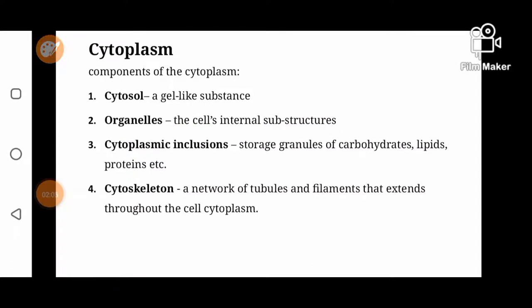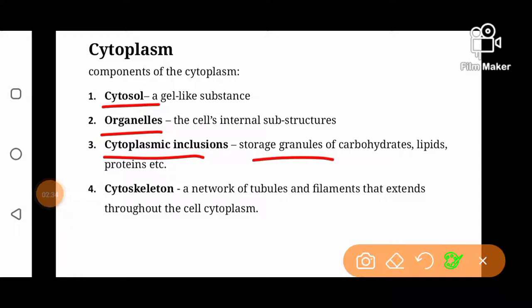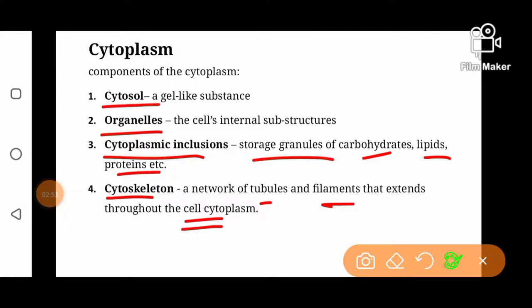If we talk about components of cytoplasm, cytoplasm can be broadly divided into four components: cytosol, a gel-like substance; subcellular structures or organelles that are present inside the cell, like mitochondria, endoplasmic reticulum, etc.; cytoplasmic inclusions or inclusion bodies, which are storage granules of different biological molecules like carbohydrates, lipids, and proteins; and cytoskeleton, which is a network of different types of tubules and filaments that extends throughout the cell and provides a proper shape and integrity to the cell.